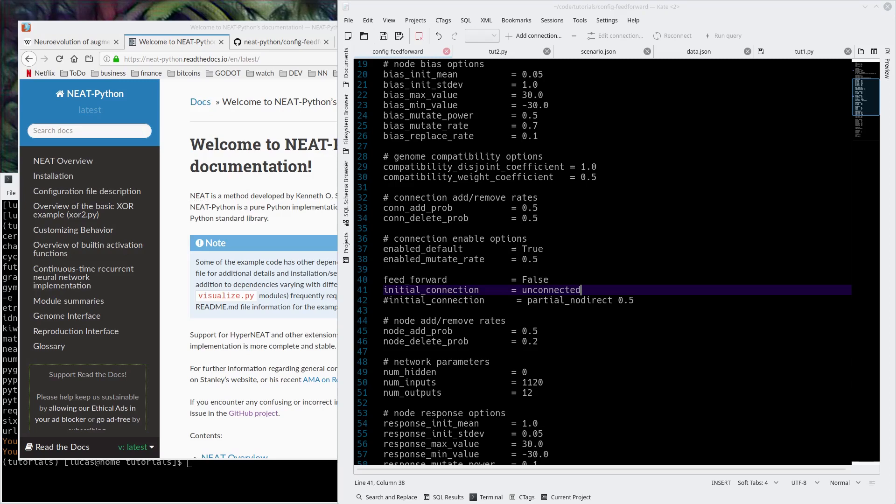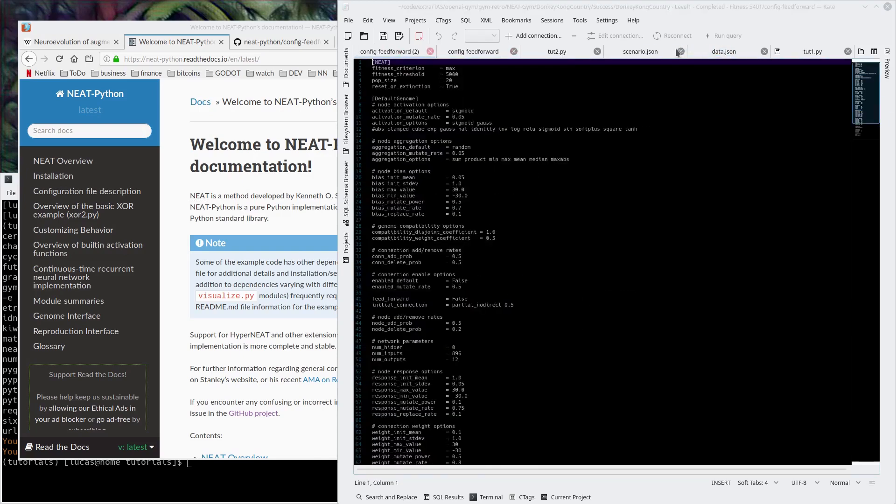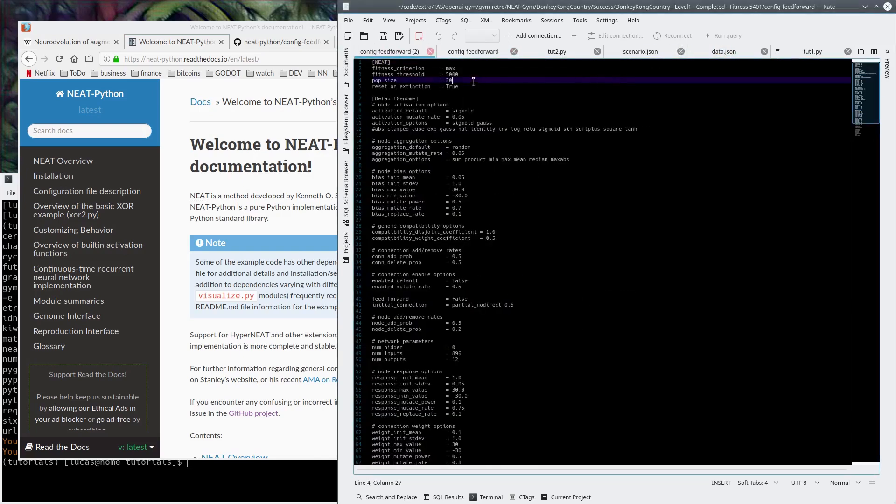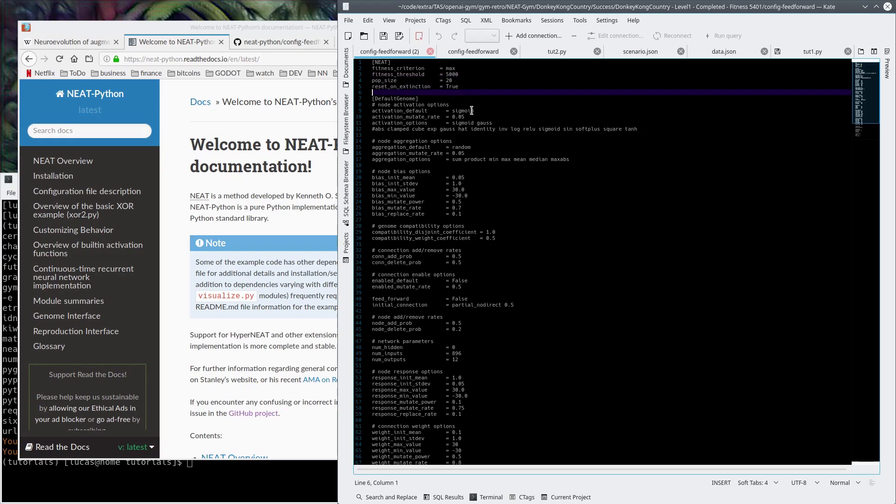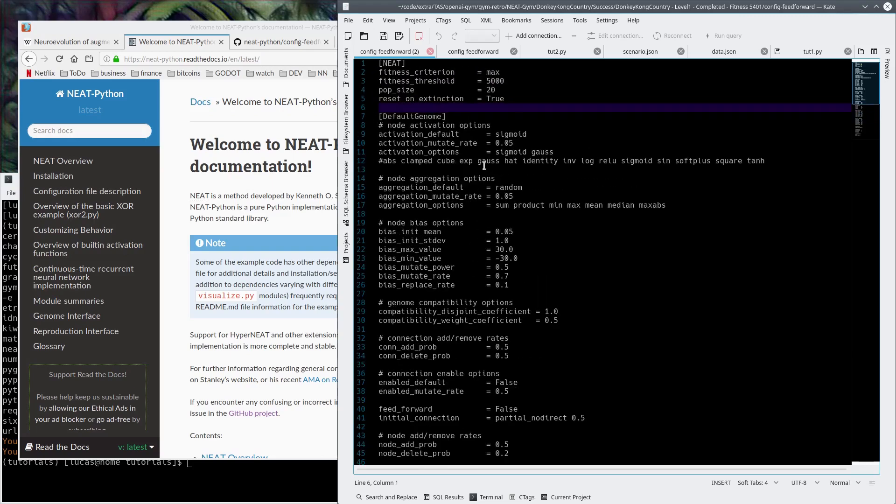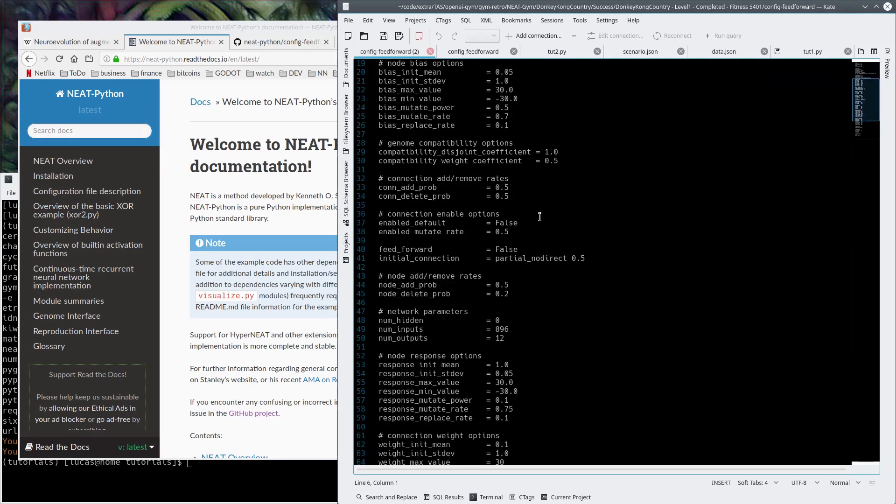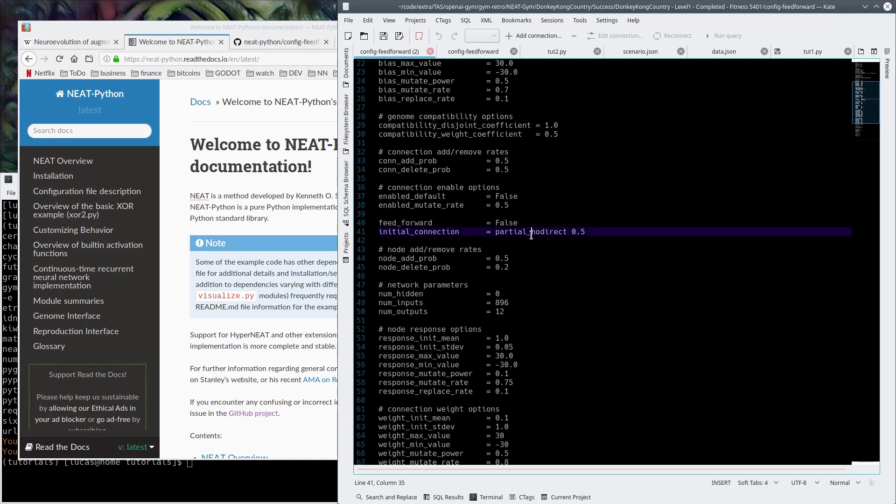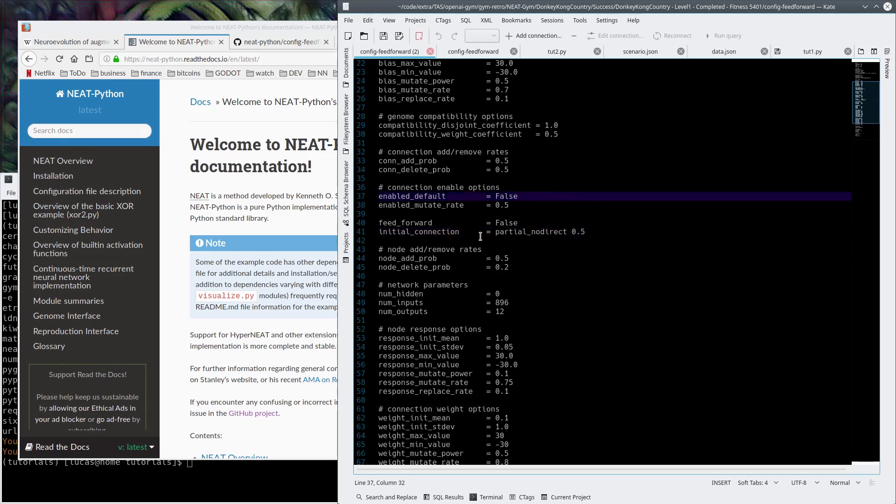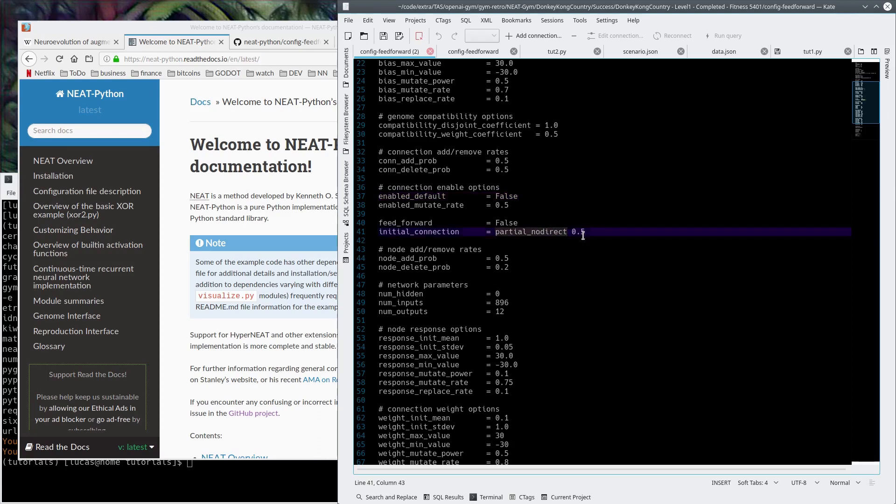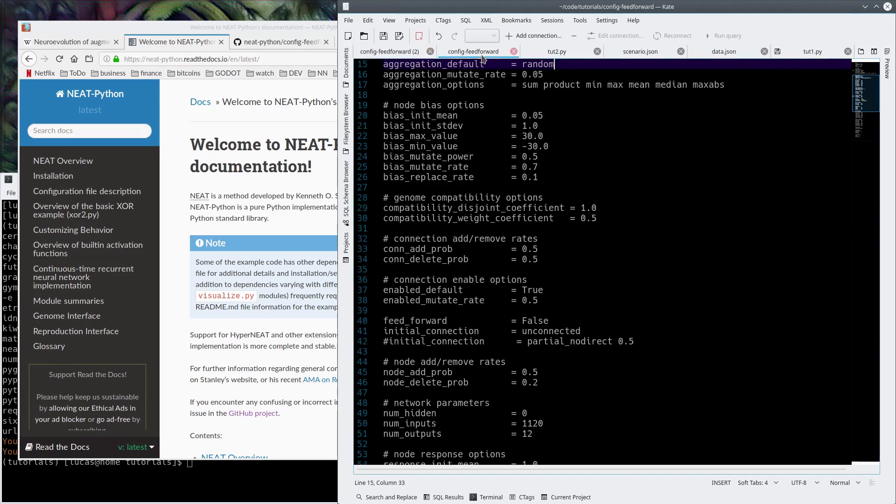Initial connection is unconnected. That's intense, but that's fine. Actually, let's go see what we did for Donkey Kong because that actually worked a little bit better. Feedforward was false, but it's partial with no direct connection. So this just randomly connects some of the nodes that are picked. 50% of the time you get a connection, 50% of the time you don't. Let's go with that.